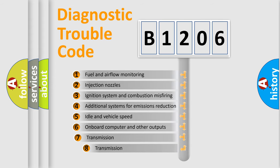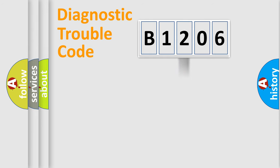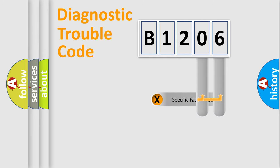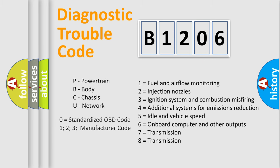The third character specifies a subset of errors. The distribution shown is valid only for the standardized DTC code. Only the last two characters define the specific fault of the group. Let's not forget that such a division is valid only if the second character code is expressed by the number zero.